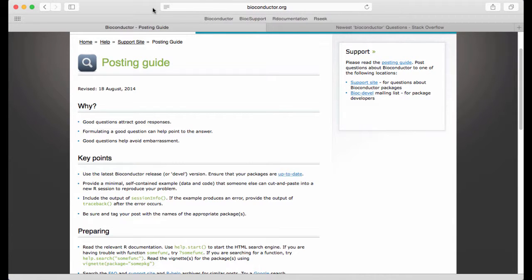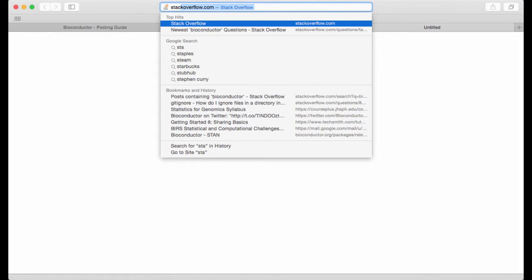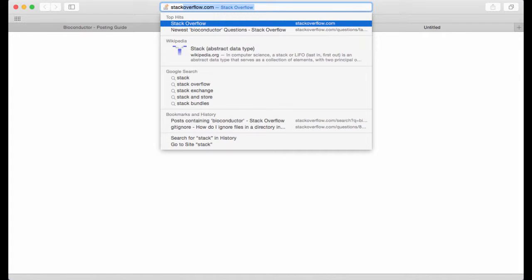An alternative to the support site is Stack Overflow. Stack Overflow is a website that provides forums for a lot of computer related questions.